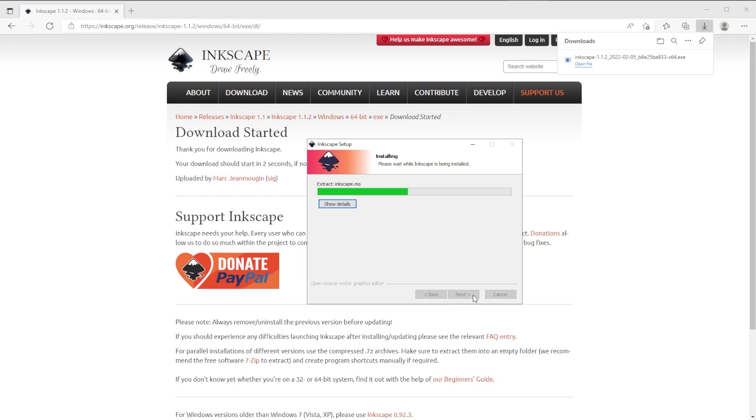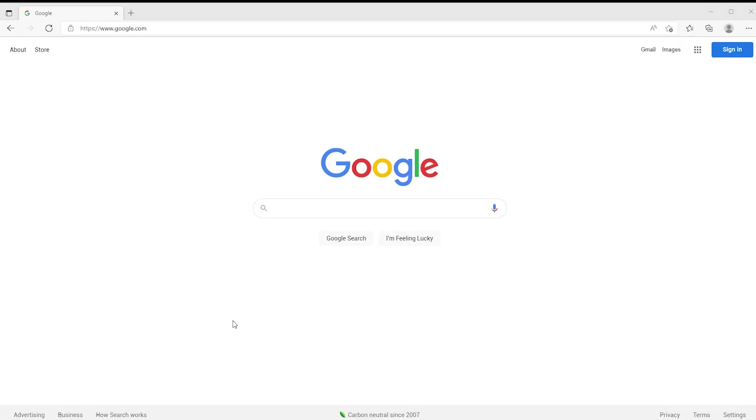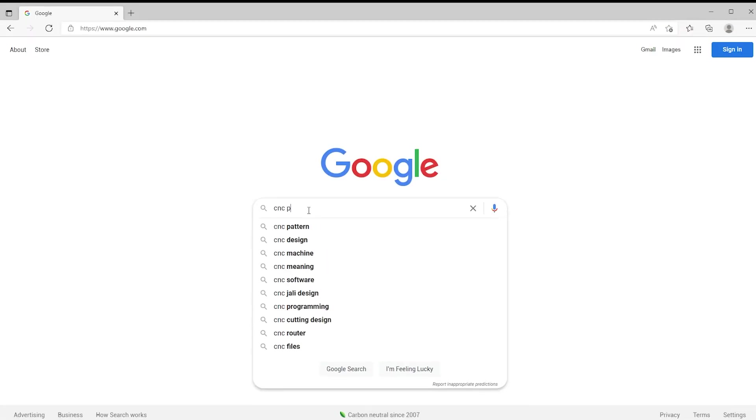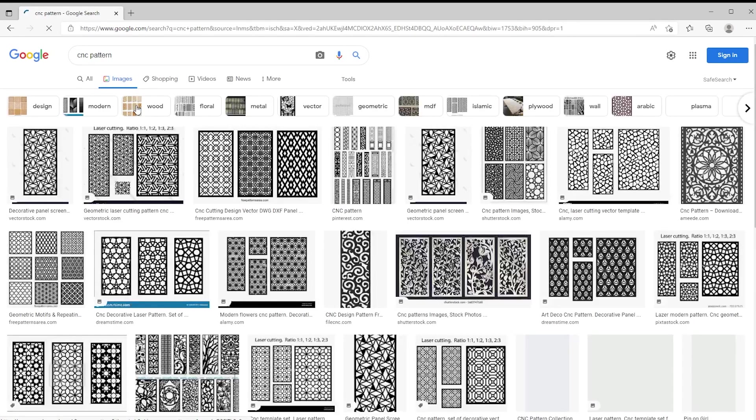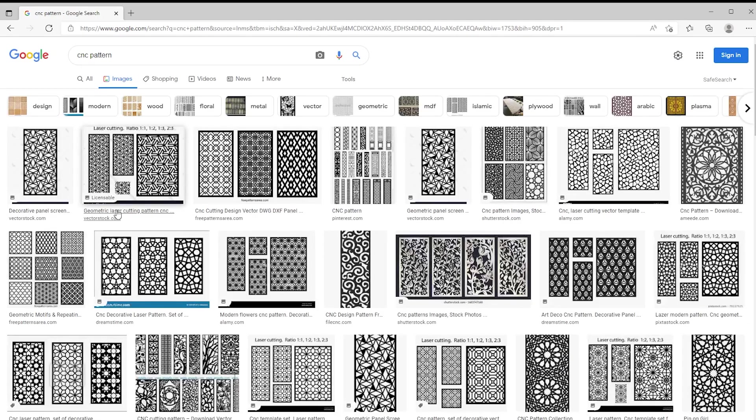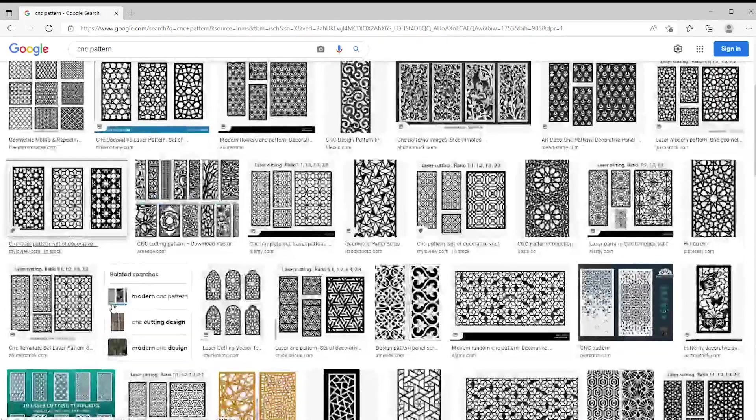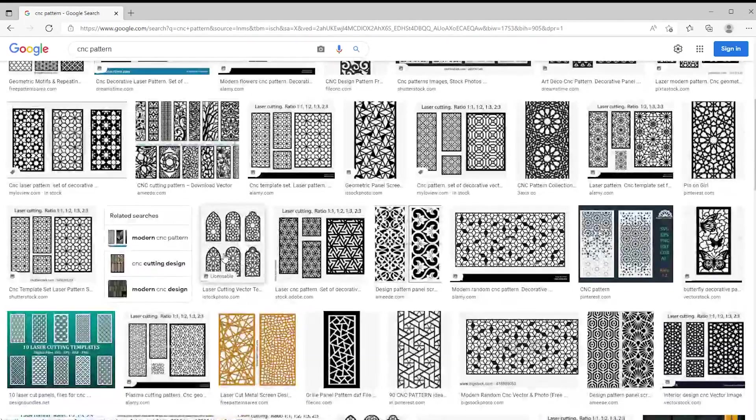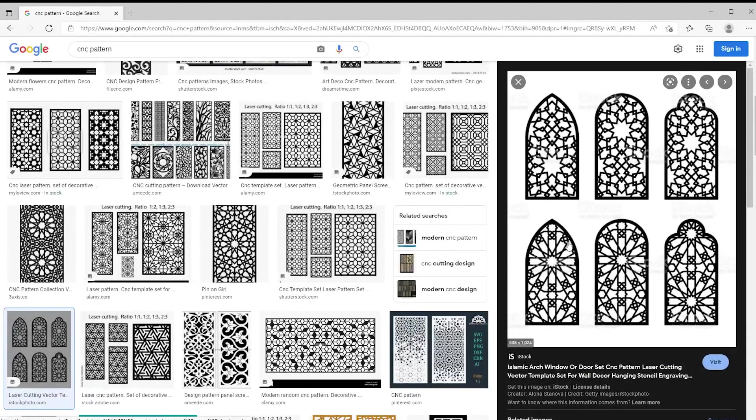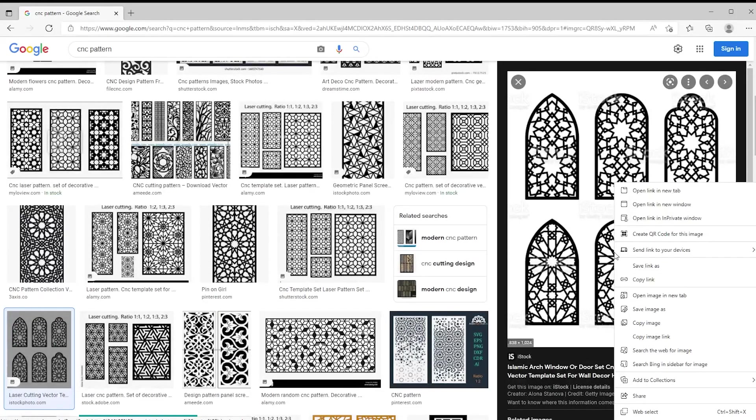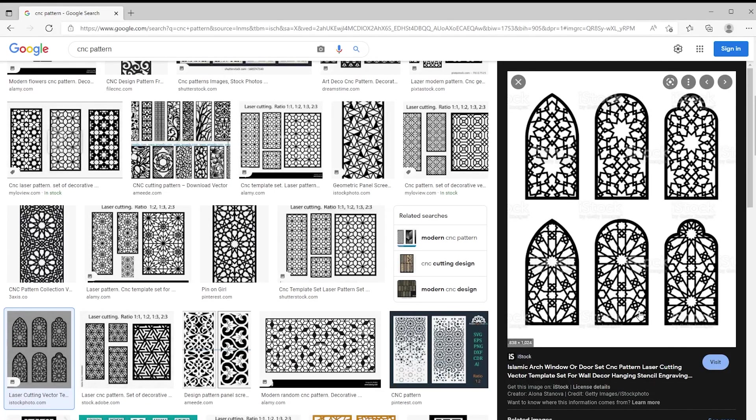And go to Google, search for a CNC pattern. We can pick a challenging one. Go to images, and we can pick one that has a watermark. Yes, this one doesn't really have a strong one.